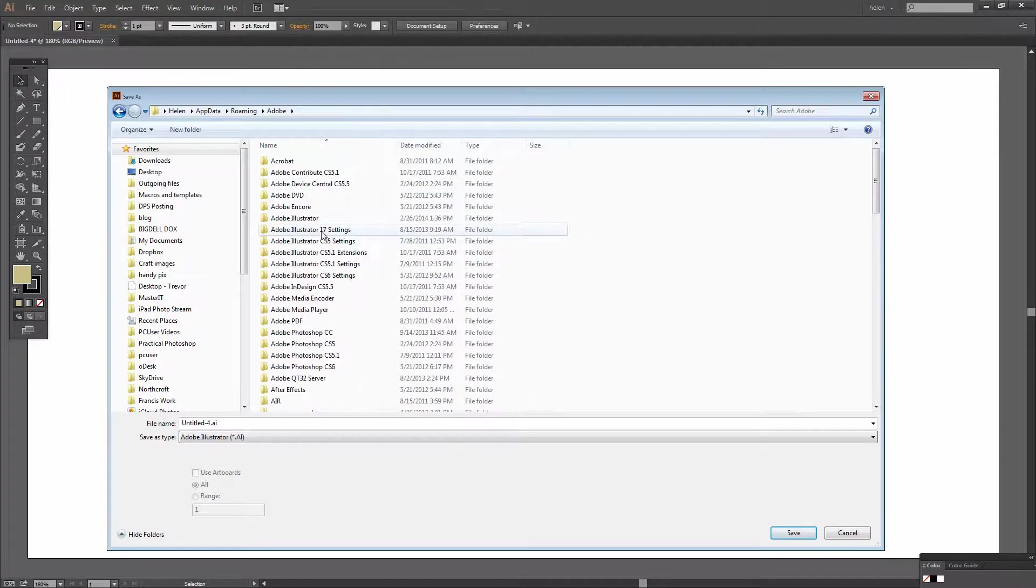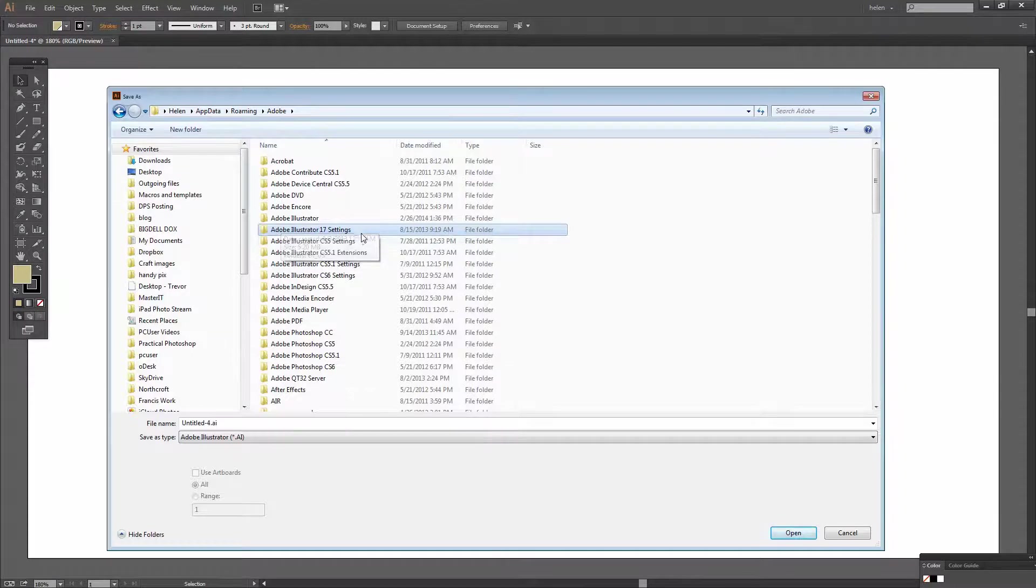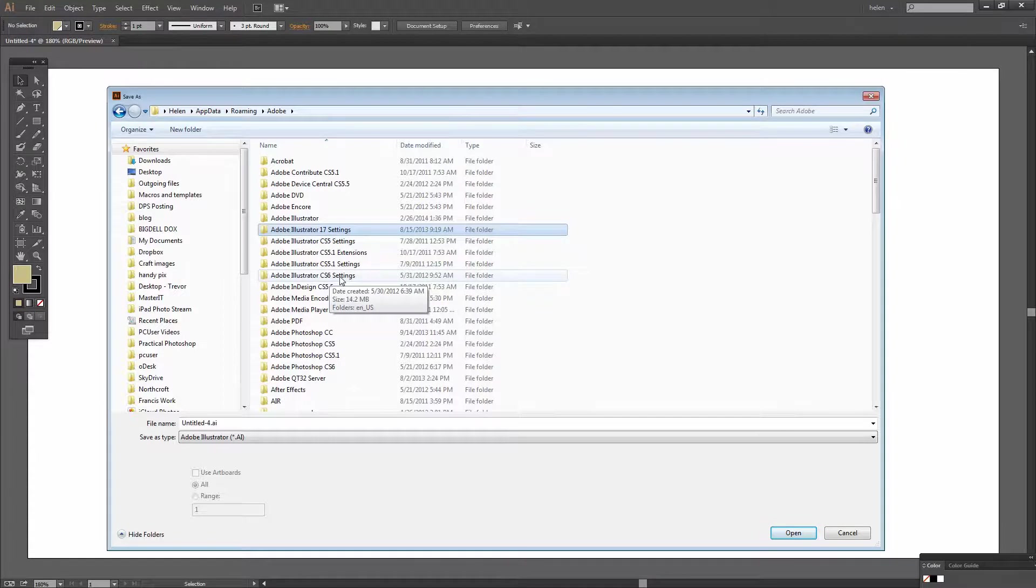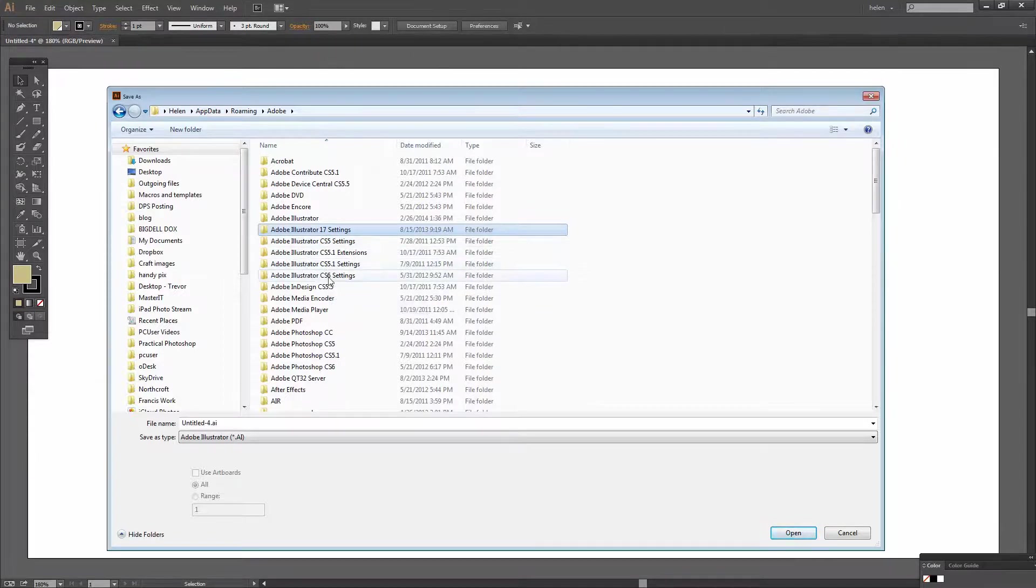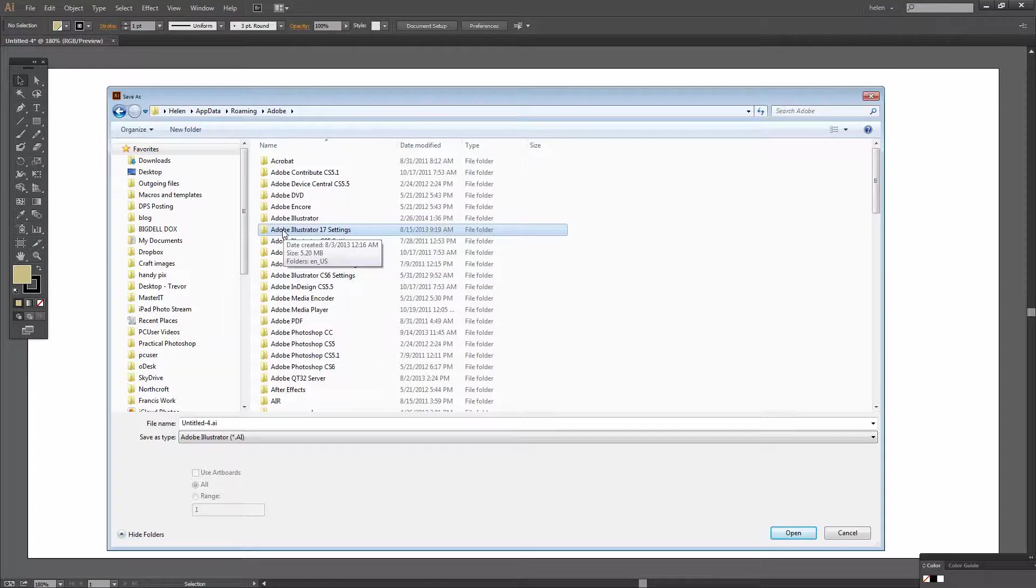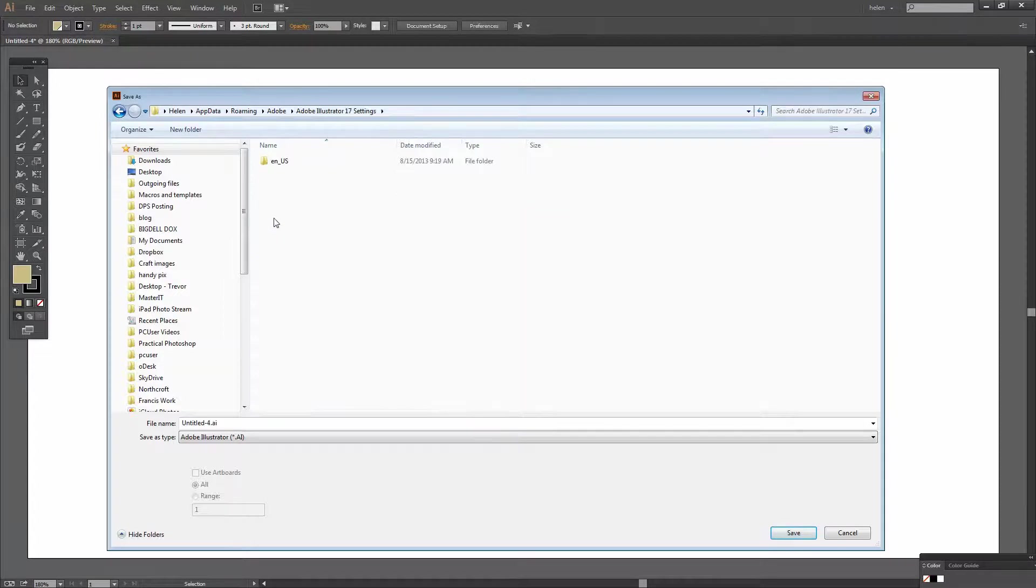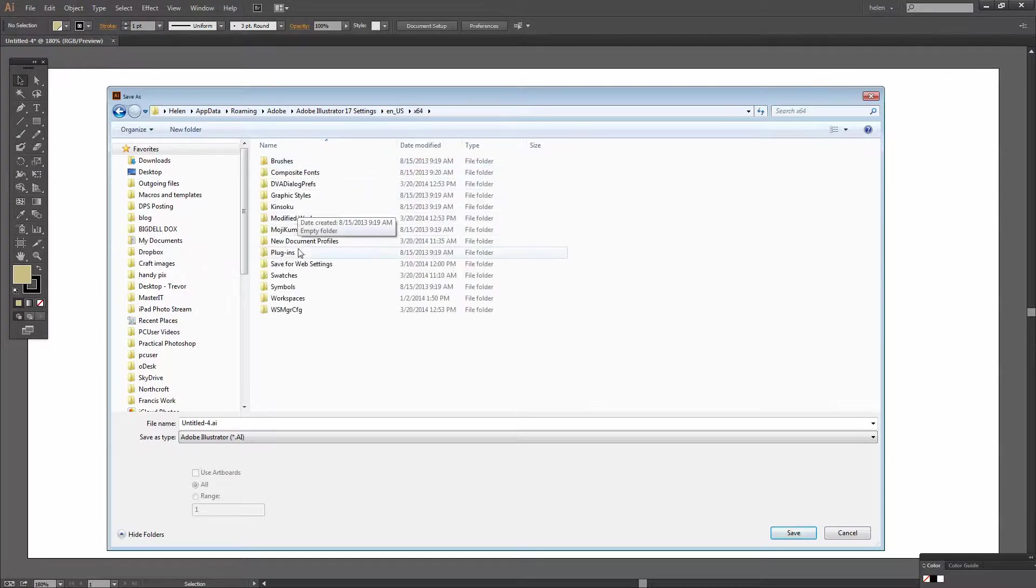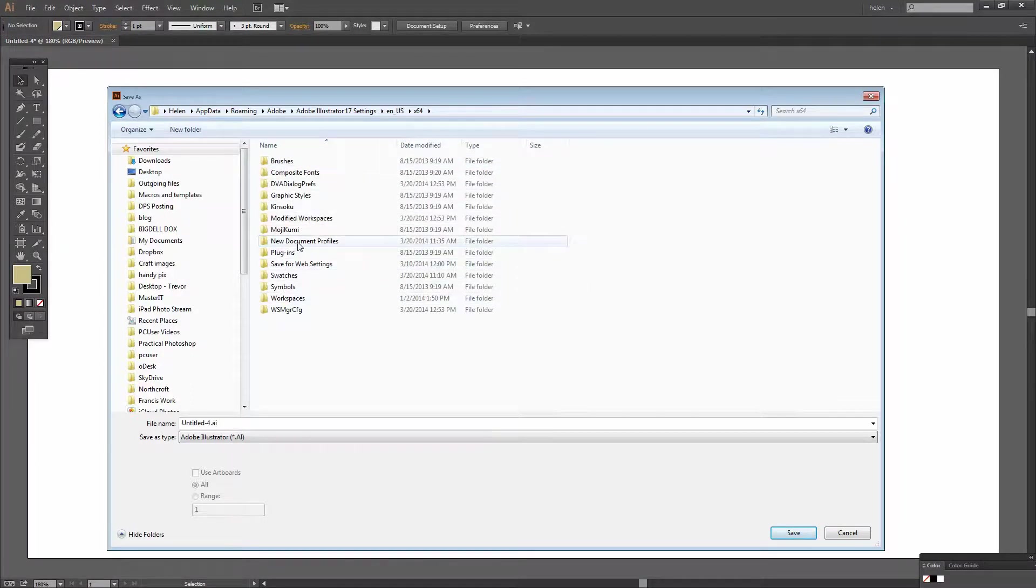And I want to pick up my Illustrator version. Now in this case I'm using Illustrator CC which is Illustrator 17. But if you were using an earlier version you would drop it into the appropriate folder for the version of Illustrator that you're using. I'll double click here, English US, X64, and it's going into New Document Profiles.